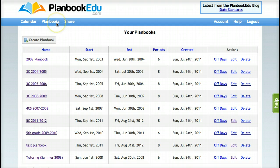To get started, you can click on Plan Books in your blue navigation bar and then Create Plan Book. If you don't have any pre-existing plan books, you will automatically start a blank plan book.